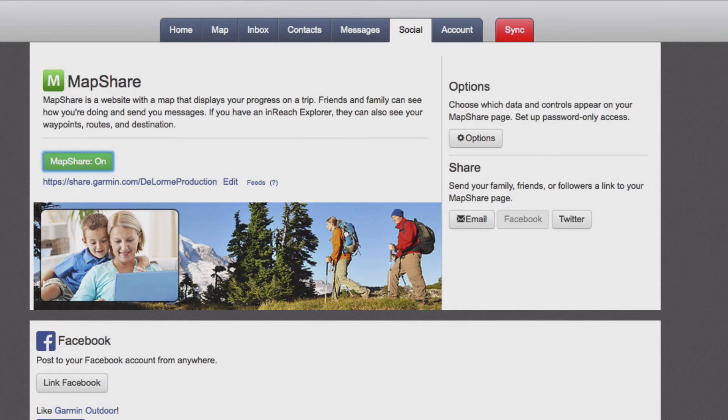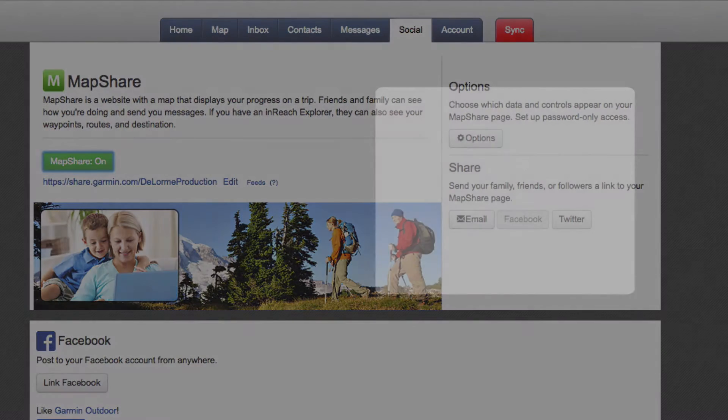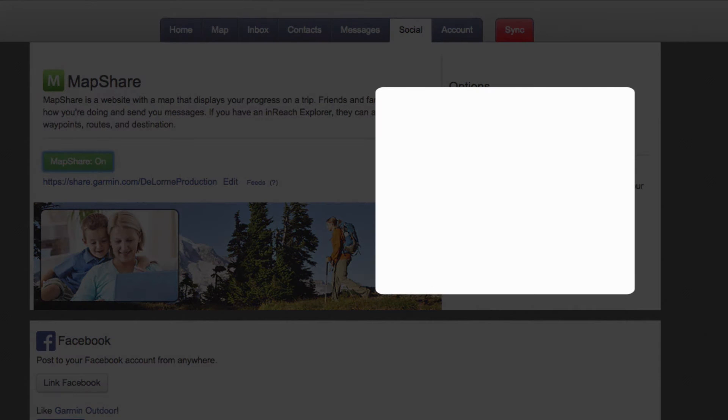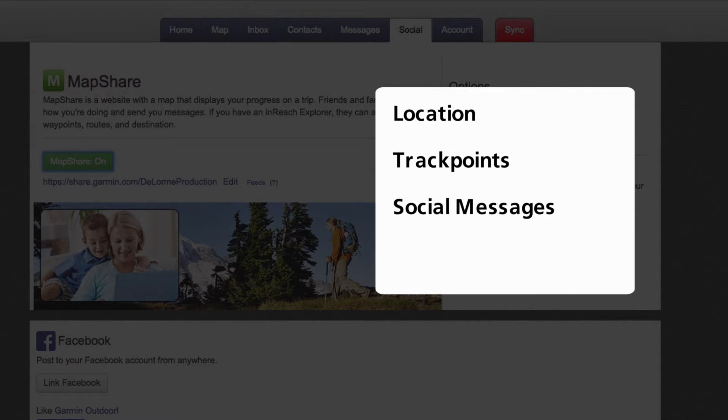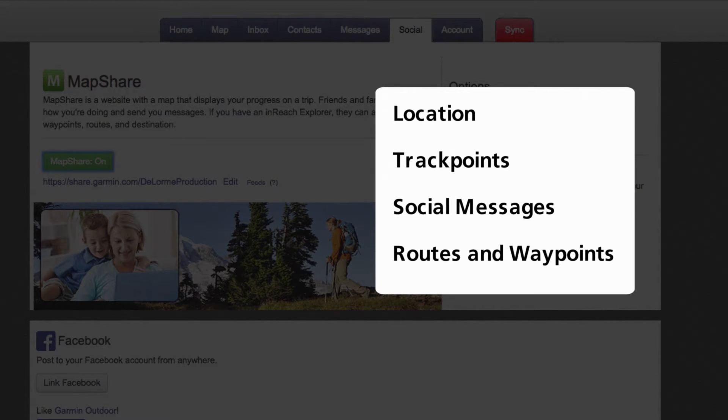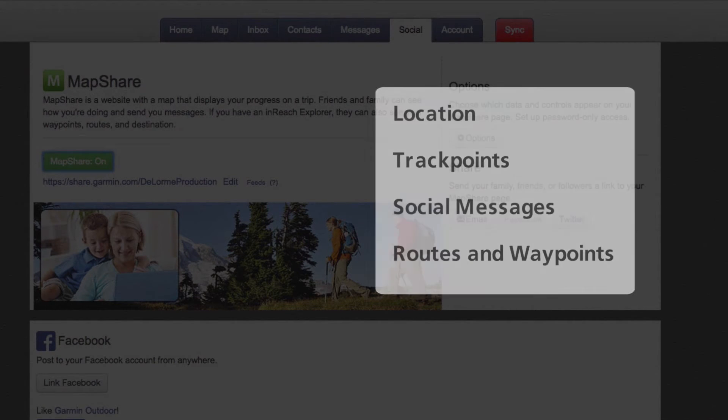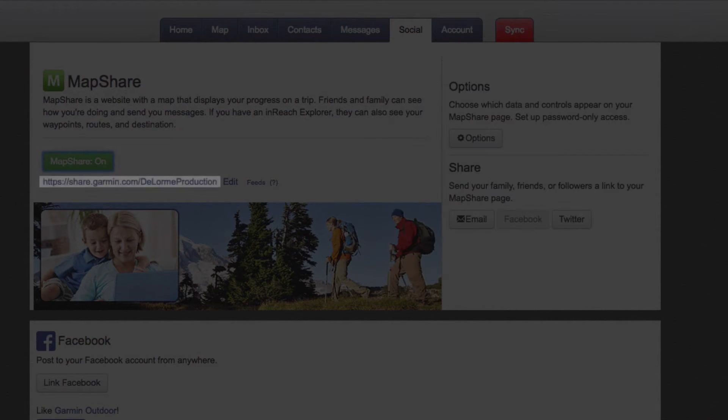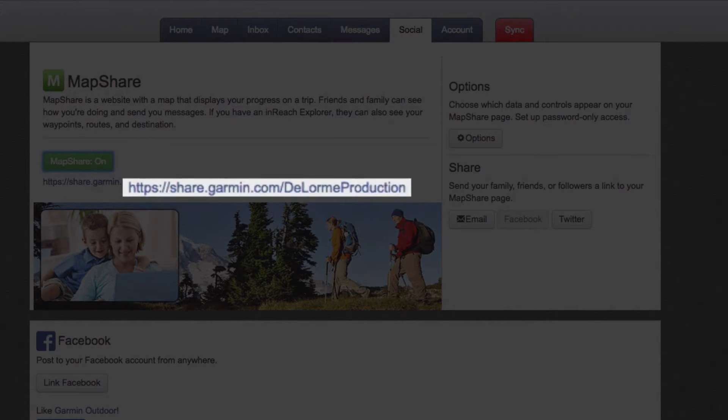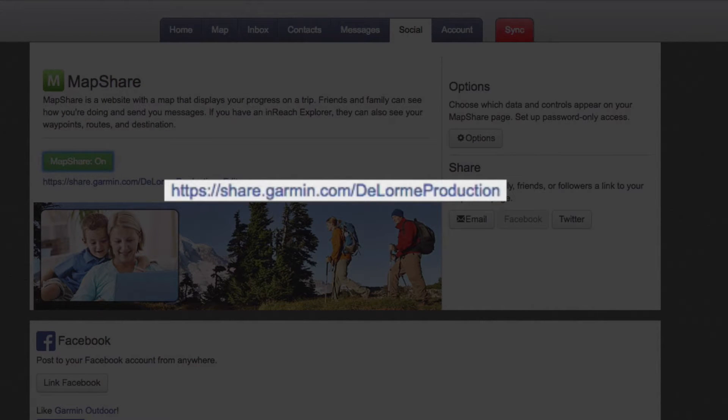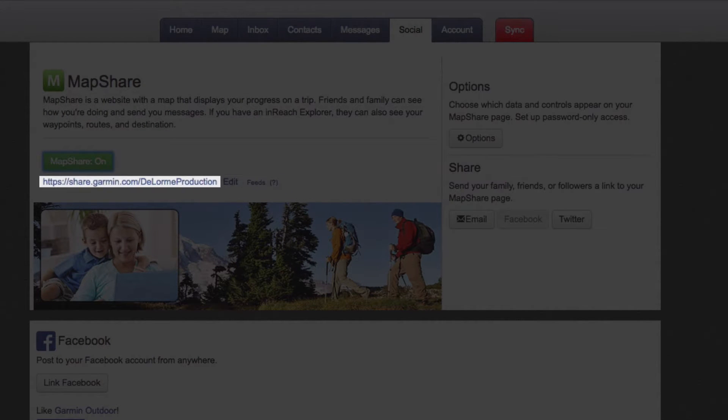When you enable MapShare, your family and friends can view your location, track points, social messages, routes and waypoints on your MapShare page. The link to your MapShare page will appear below the MapShare button.